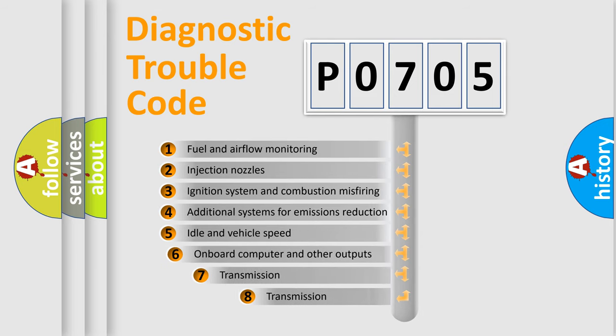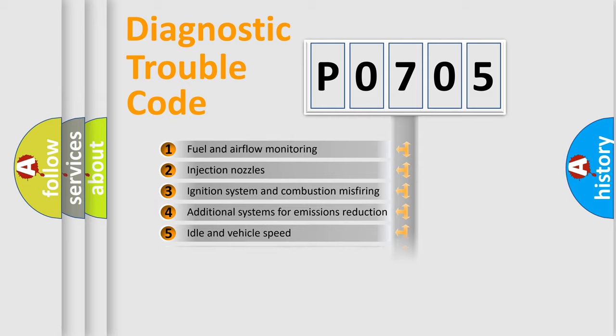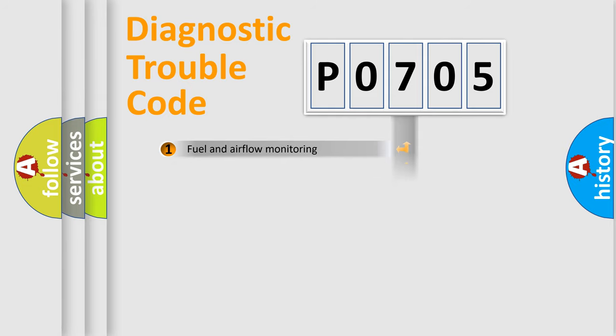The third character specifies a subset of errors. The distribution shown is valid only for the standardized DTC code.